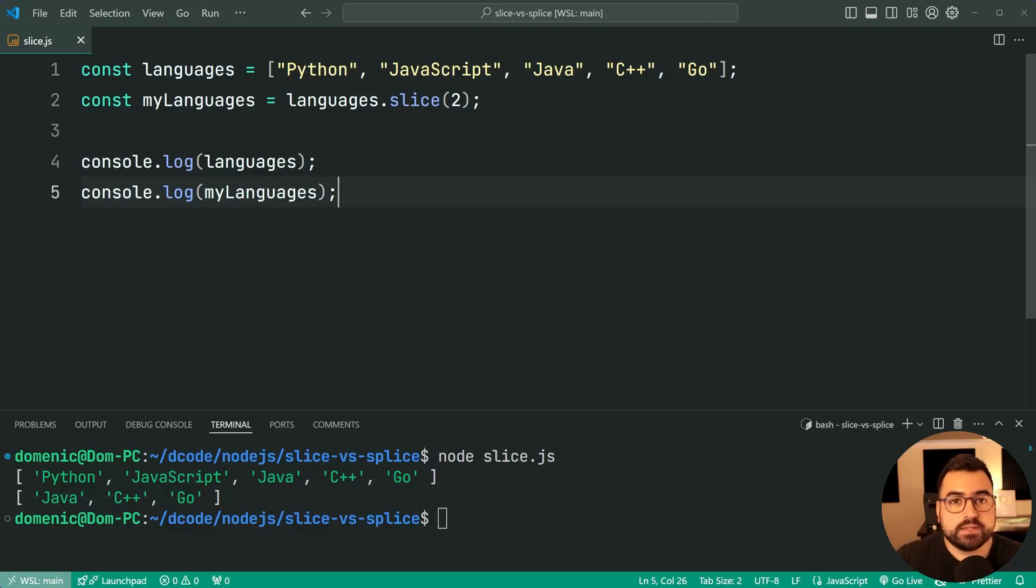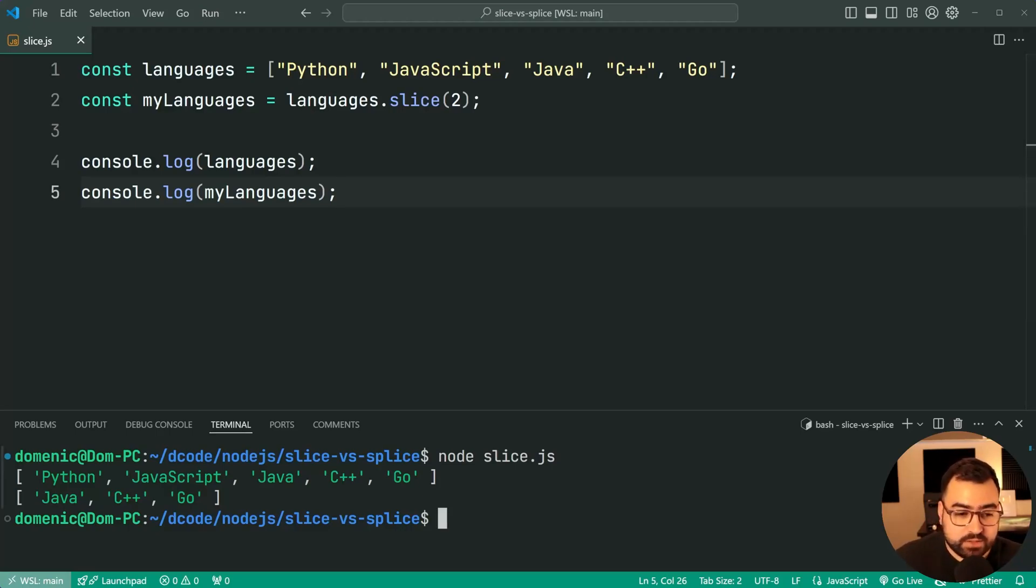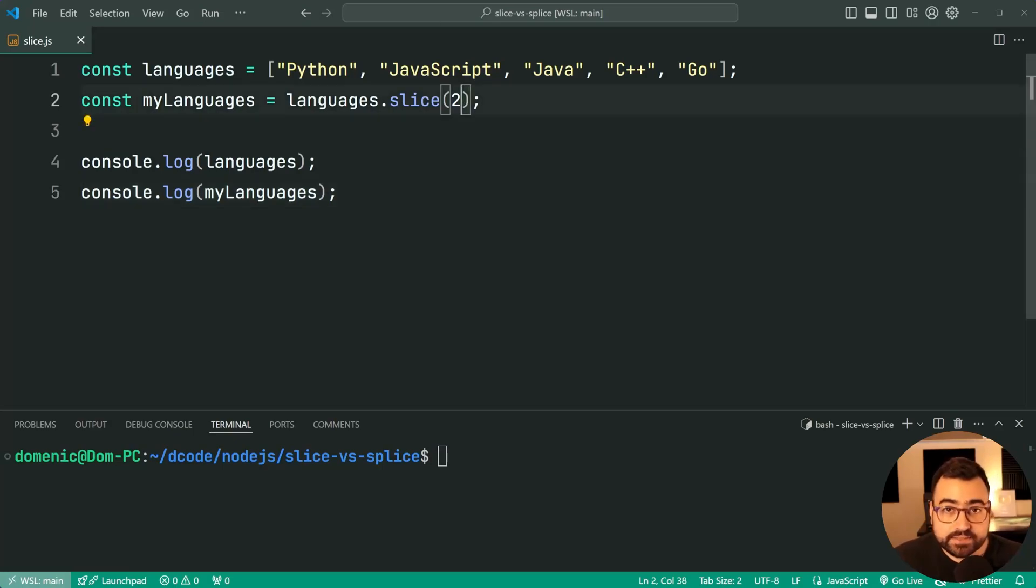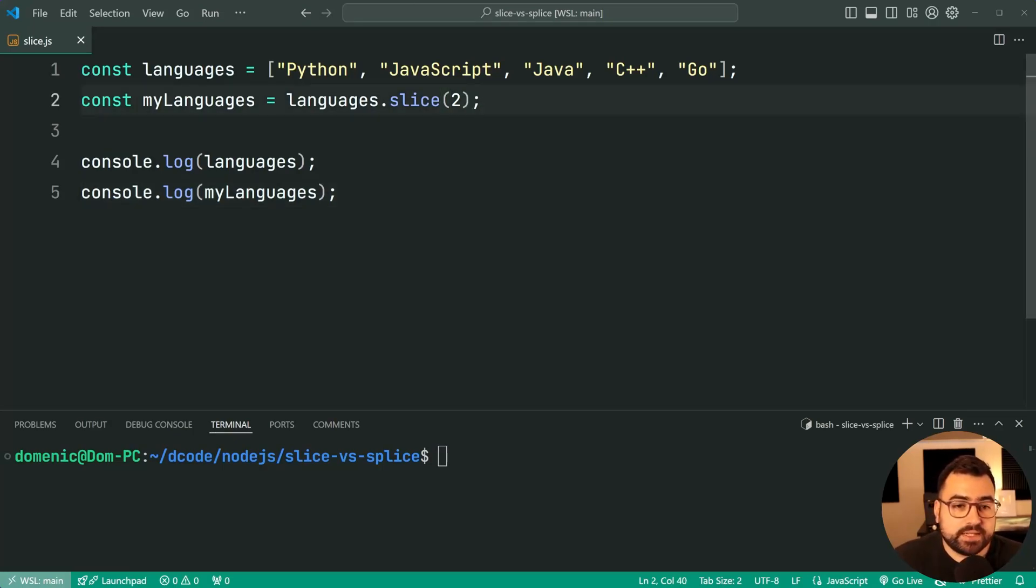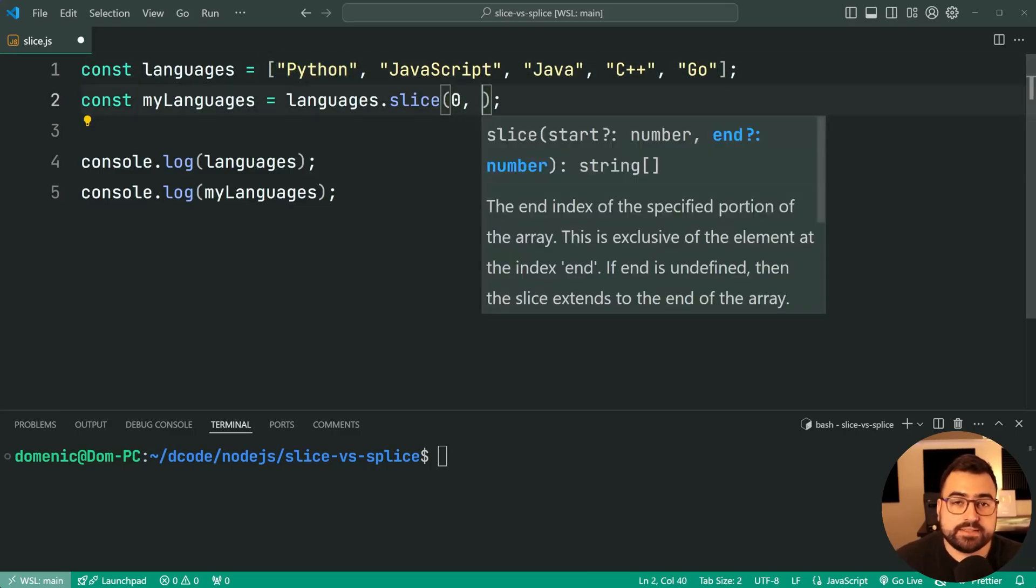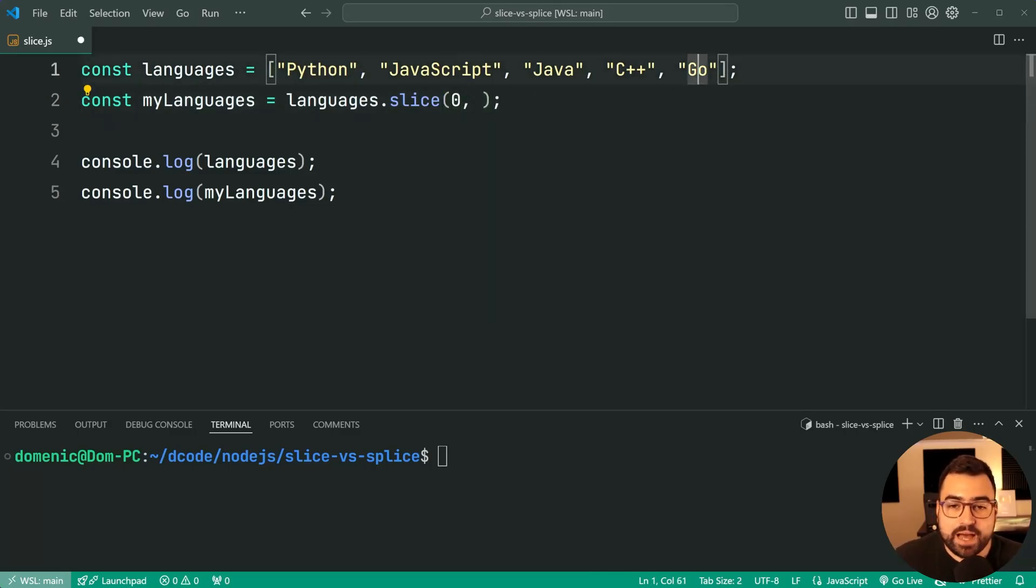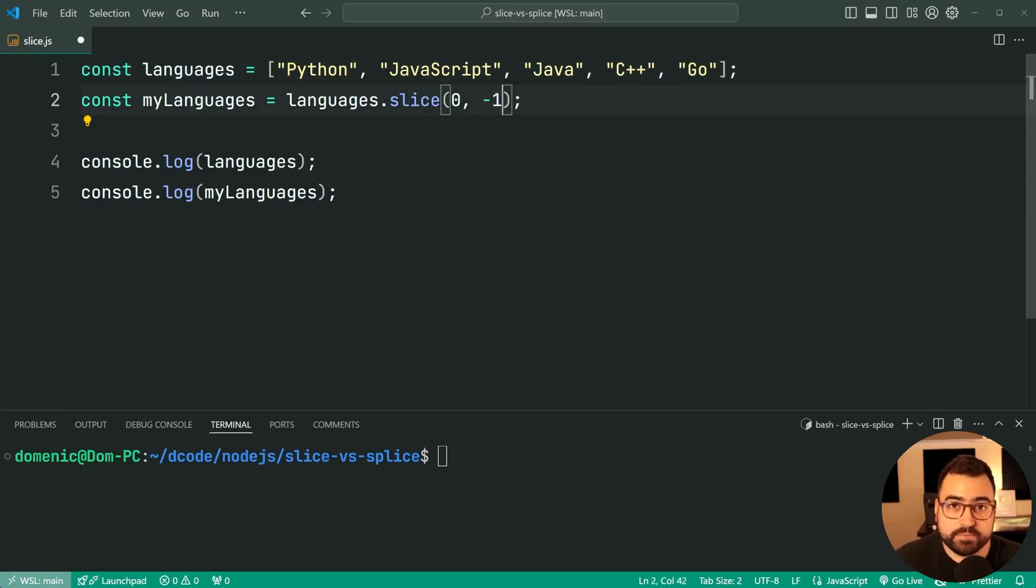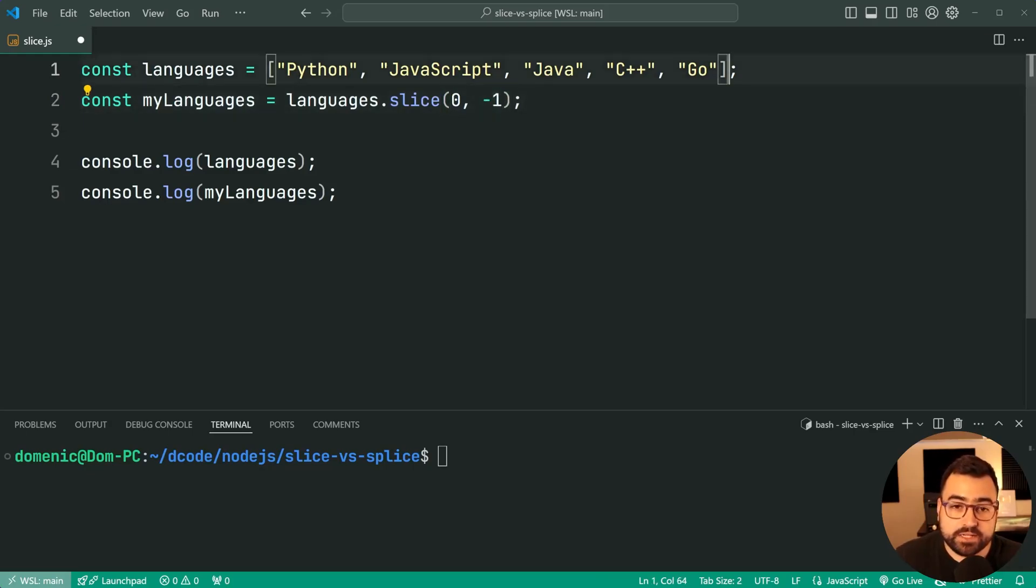Now one last thing to mention here with array slice is that it is going to support negative indexes. So for example, I can say let's start at index 0, then let's get everything up to the last index but let's exclude it. So we're going to say here negative 1. Negative 1 means start from the back of the array—negative 1 is Go, negative 2 is C++, negative 3 is Java, and so on.